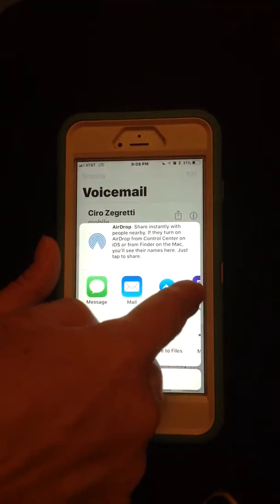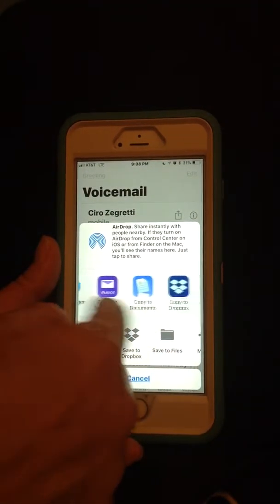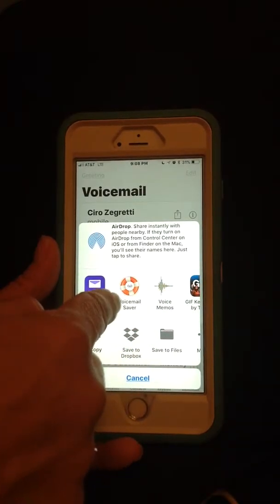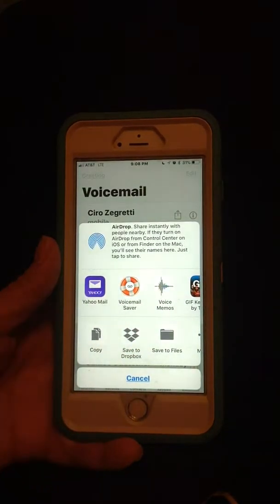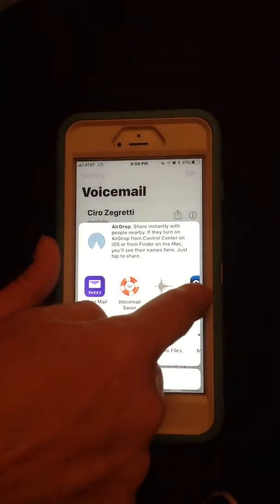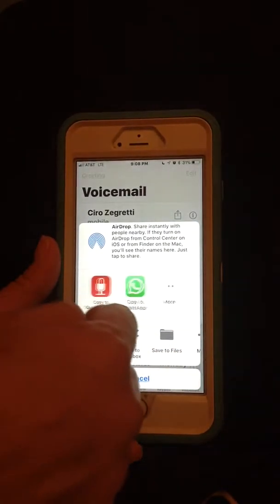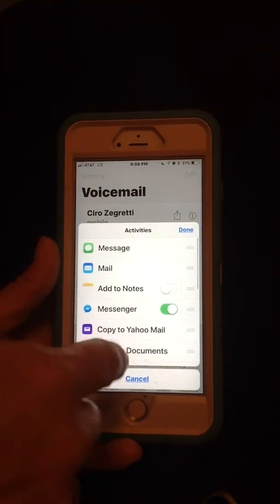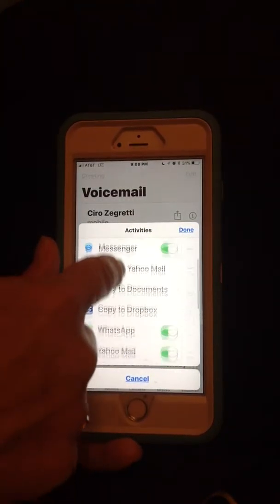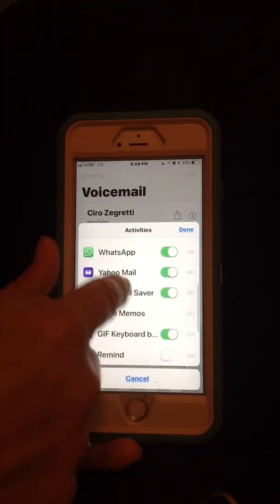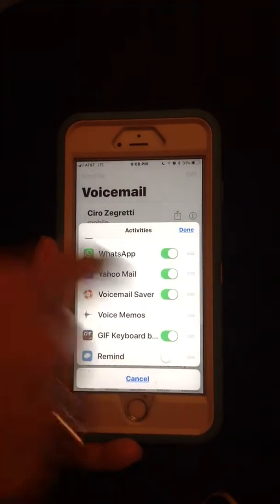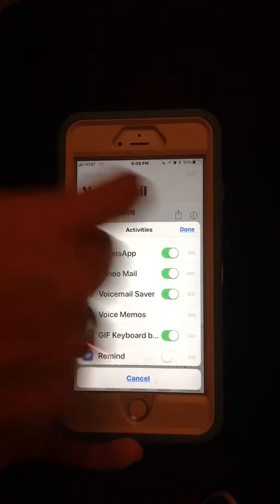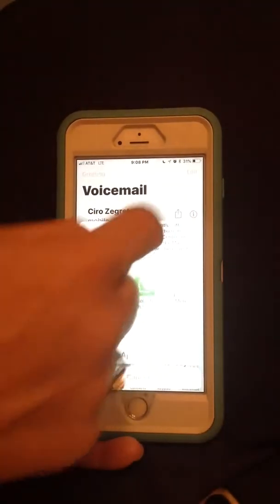It's going to pop up your apps where you want to send it to. There's the Voicemail Saver app. If it's not here, go to the end and click more. Search for the Voicemail Saver app and make sure you turn it on. Click done.